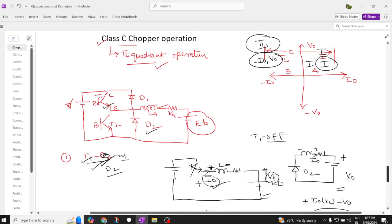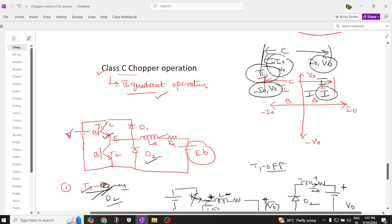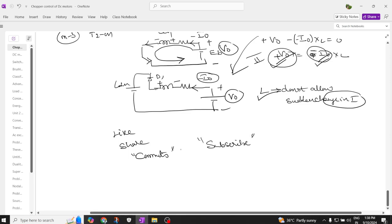So successfully, the class C chopper operates in the first quadrant with plus V naught and plus I naught, and in the second quadrant with minus I naught and plus V naught. In these two quadrants, the class C chopper operates — this is the importance of a class C chopper and how it achieves two-quadrant mode of operation. Hope you are able to understand. Thank you for watching. If you find the content useful, please like, share with your friends, and subscribe to the channel.